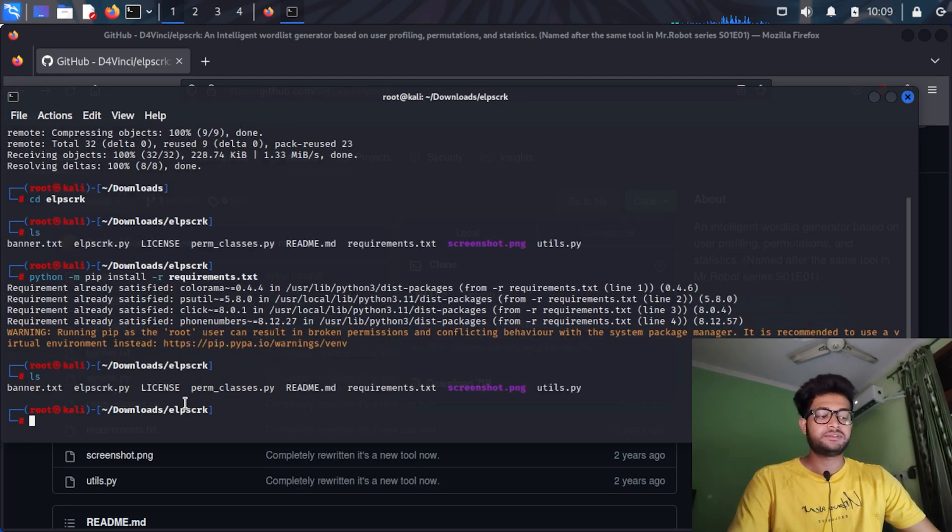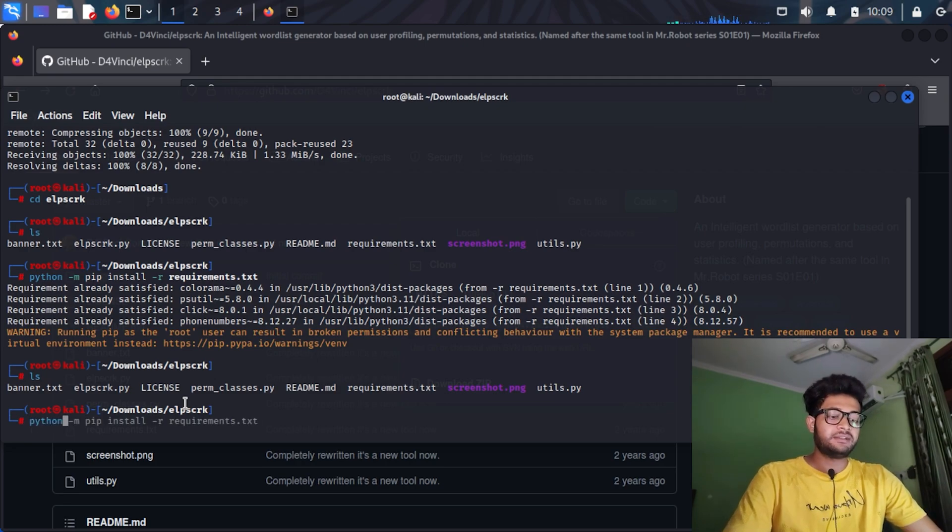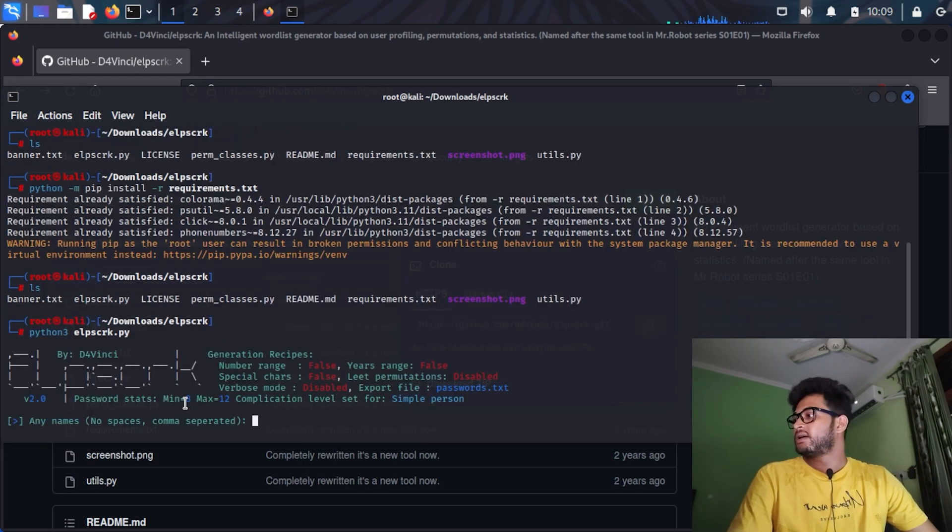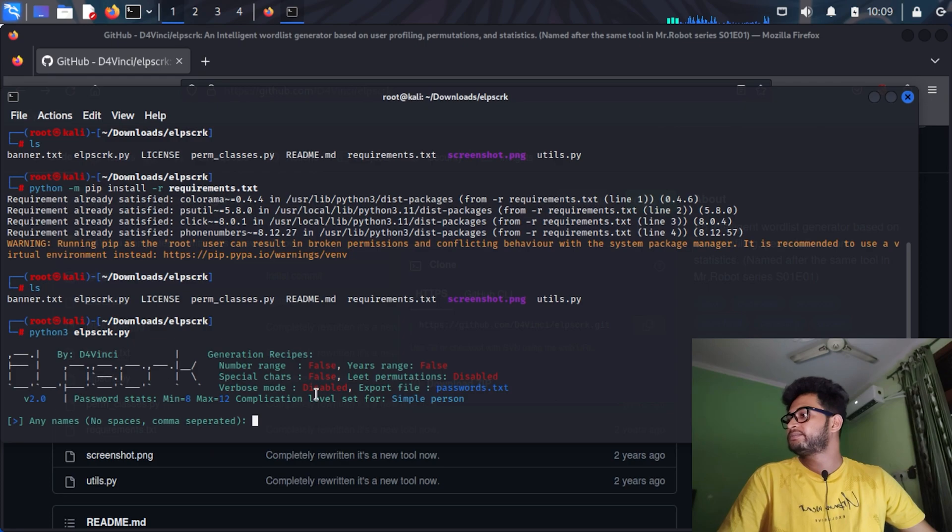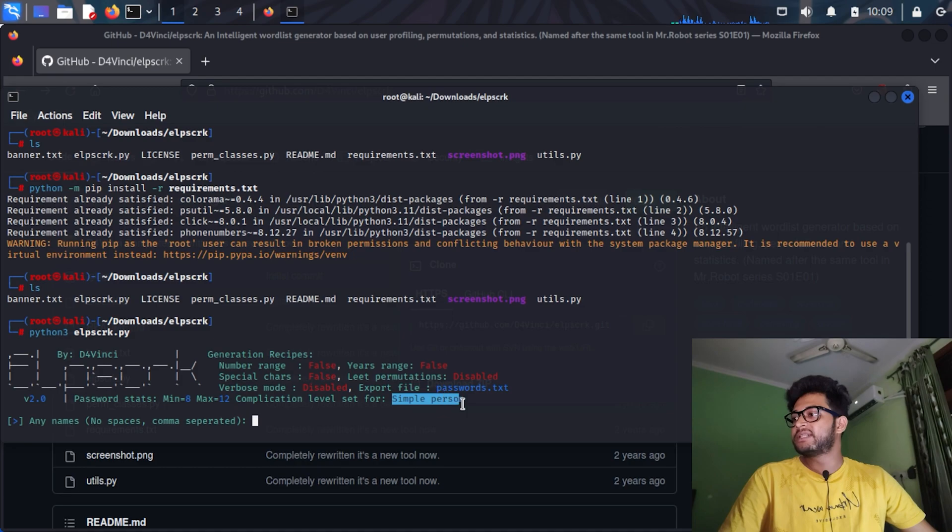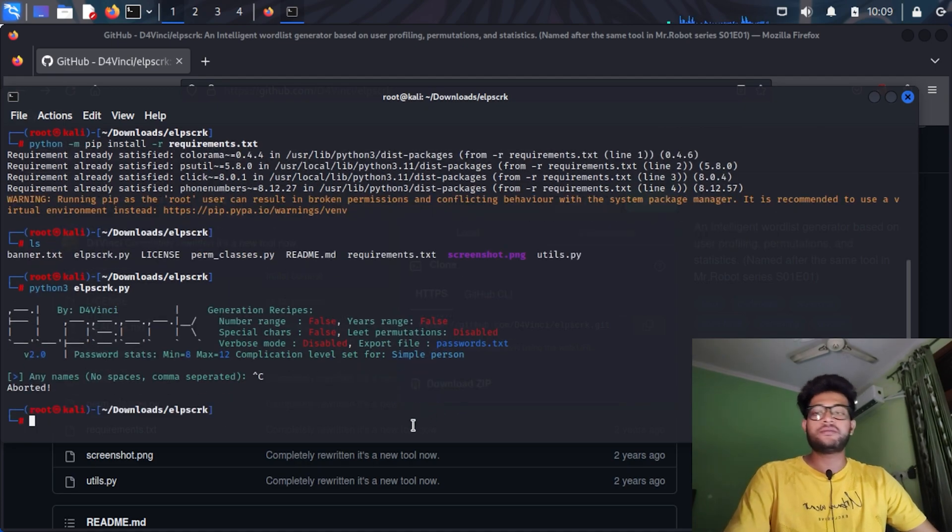Let's run the tool with python3 elpscrk.py -h. Okay, so as you can see in the first run, it has been default set to simple person.